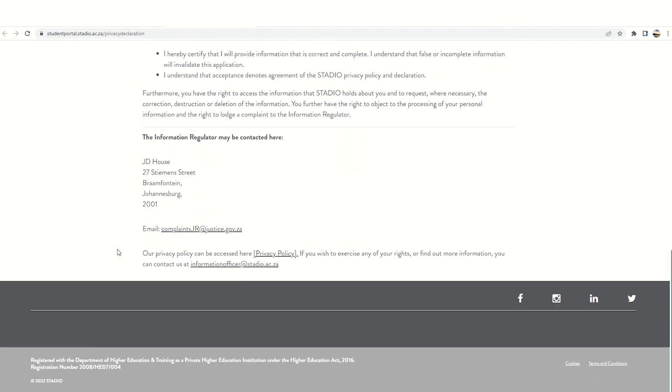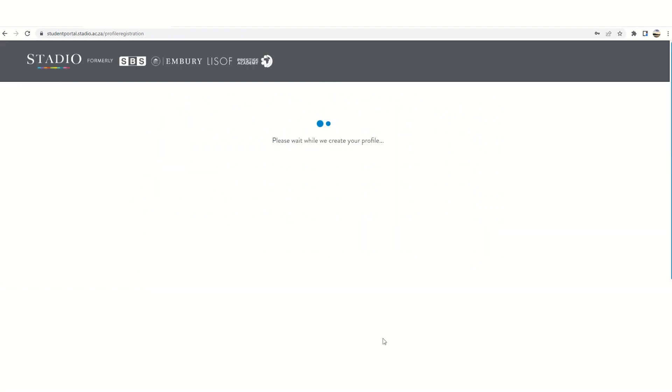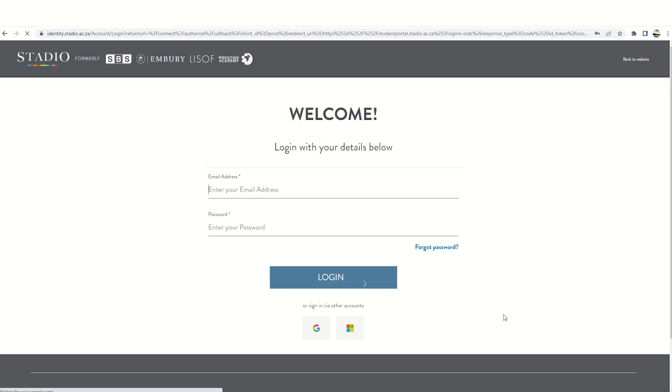Please make sure you read the privacy declaration as this is essential for compliance. Once you've done that, please tick indicating that you accept. Once you have done that, you confirm that you have informed us of any disability and your application is now complete.